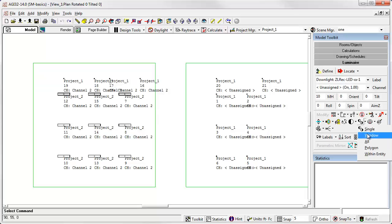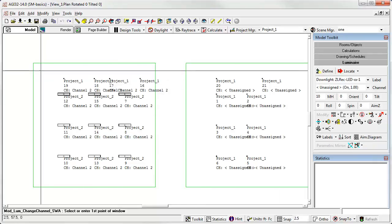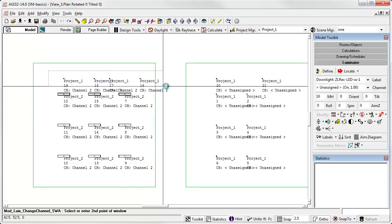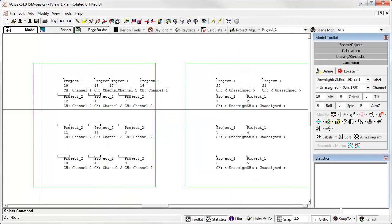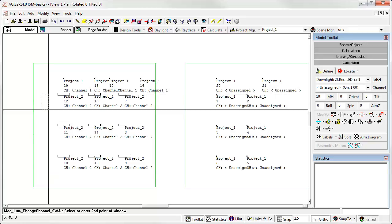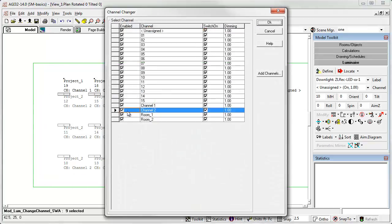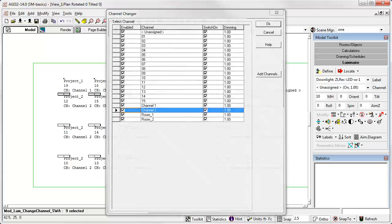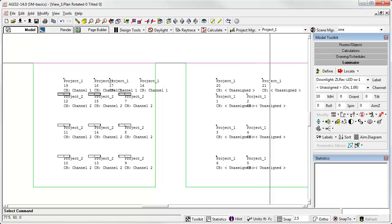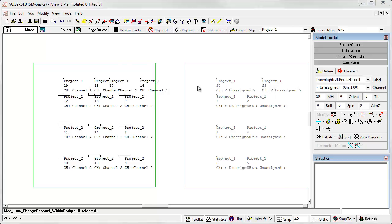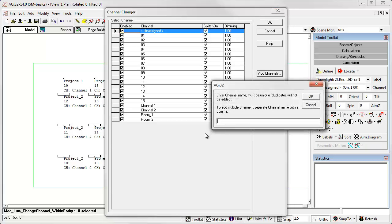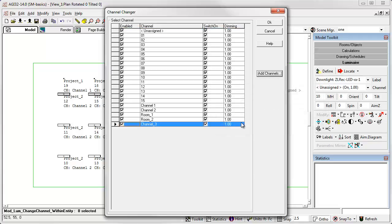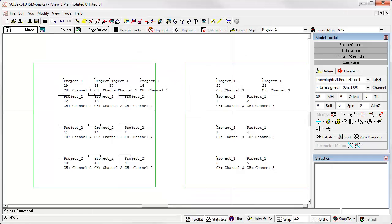Using the change channel window command, change the snap. I'm going to select these down lights and I'm going to put those in channel one. I'm now going to select all the fluorescents and ensure that they're in channel two. And select within entity and select that room. And let's put those in a new channel called channel three.